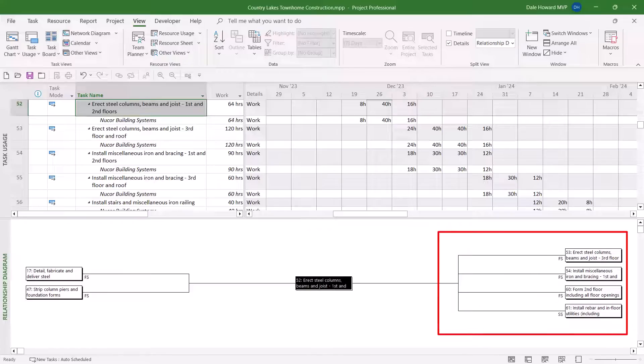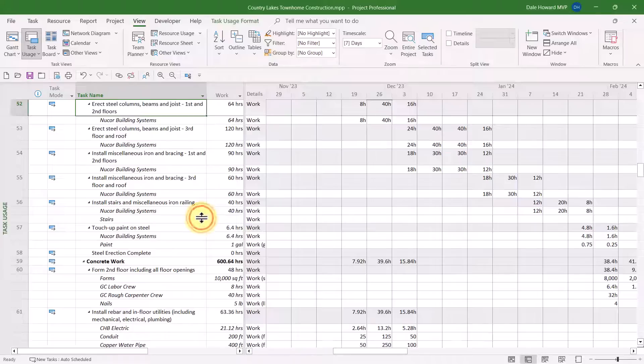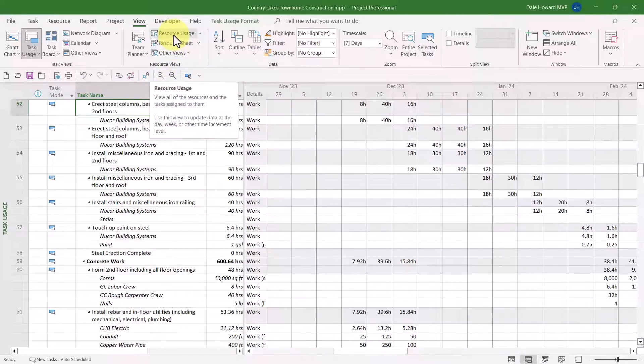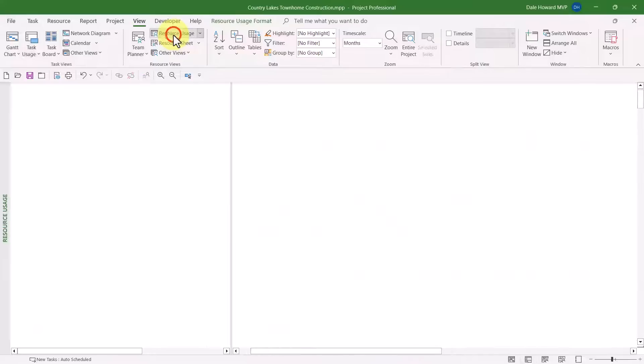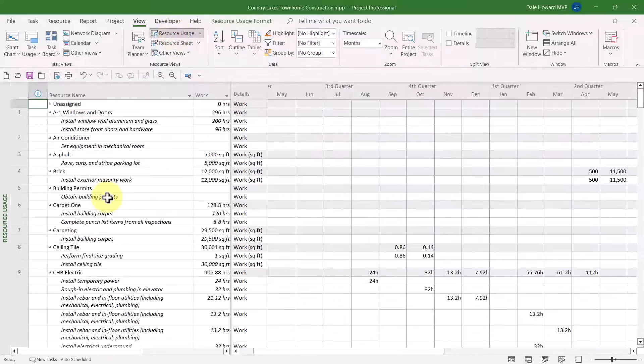But wait, there's even more to this Relationship Diagram view. So, let me go ahead and close the bottom pane, and let's bring up a Resource view.